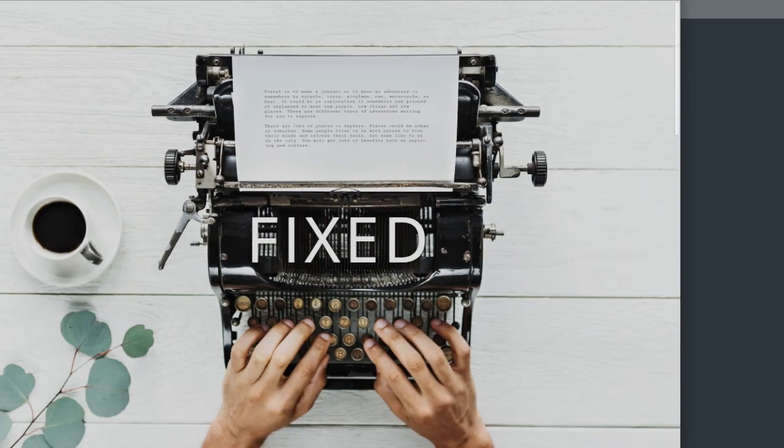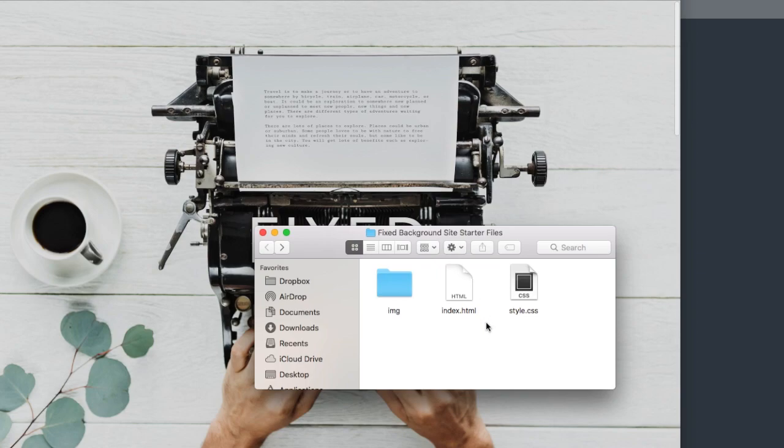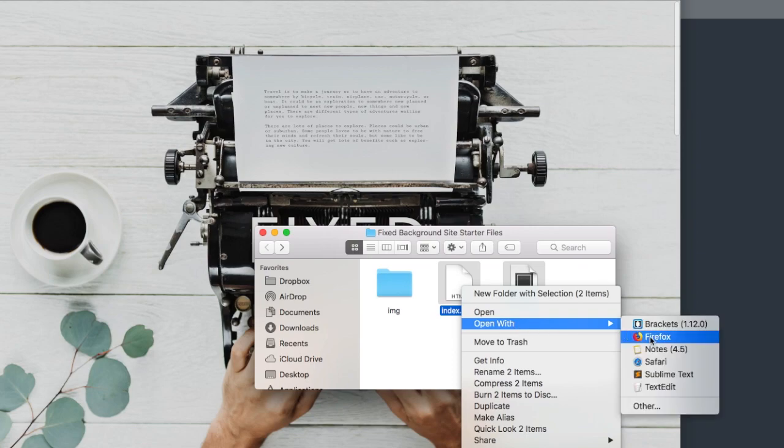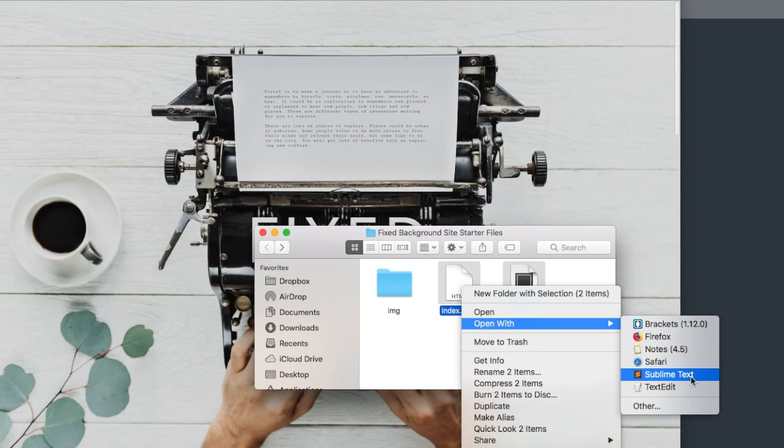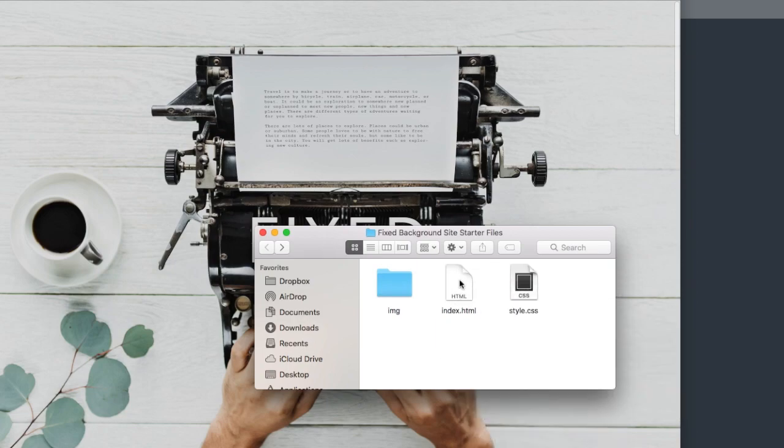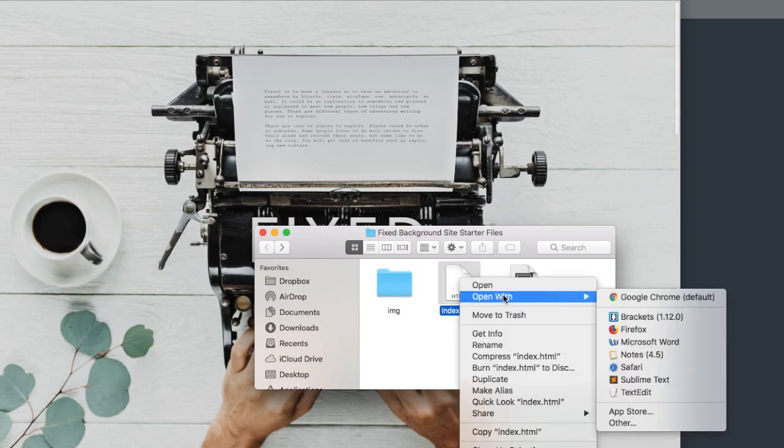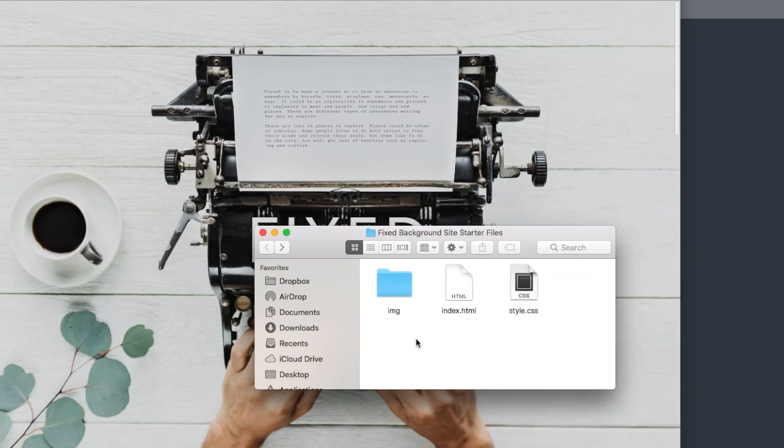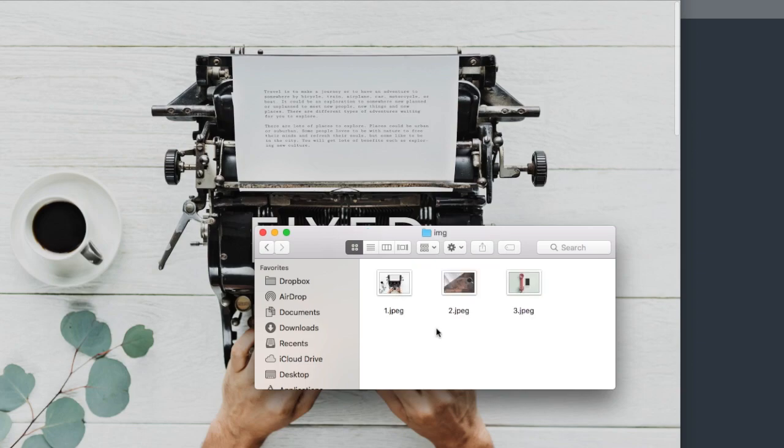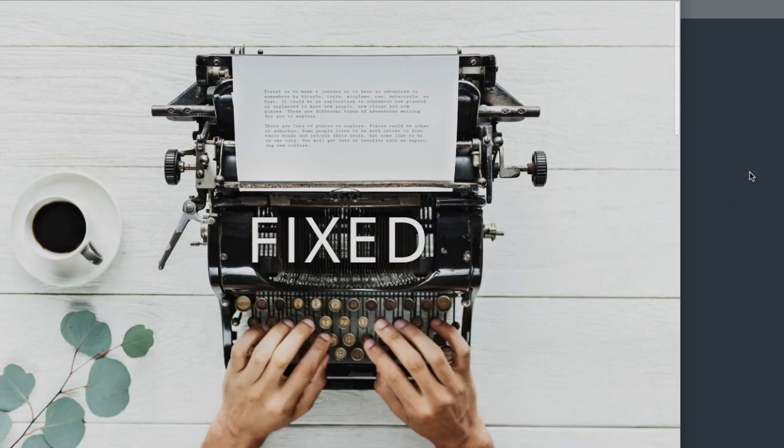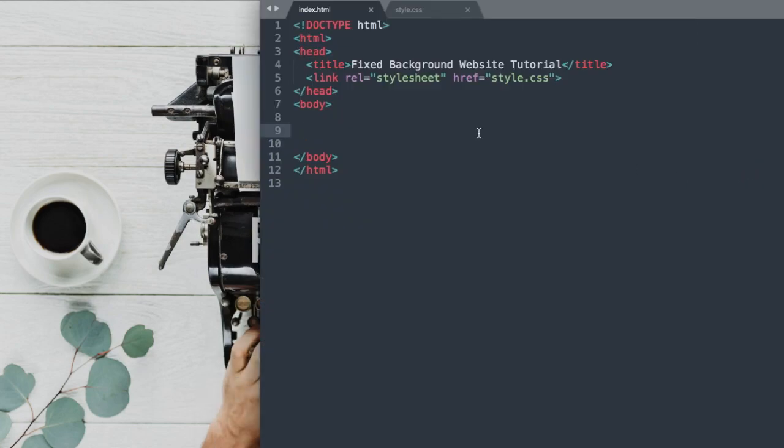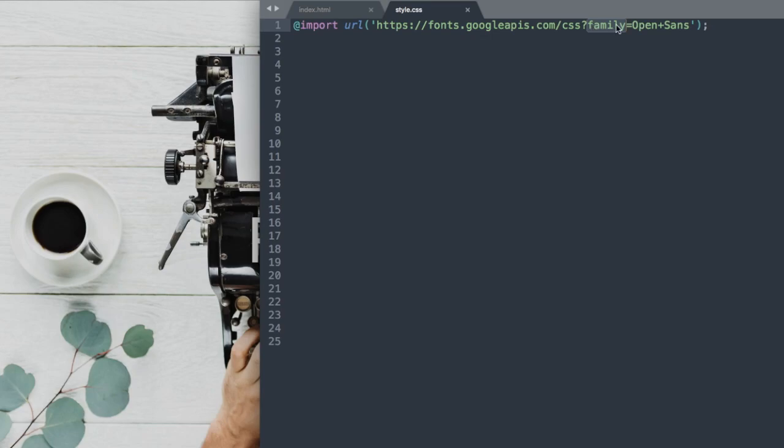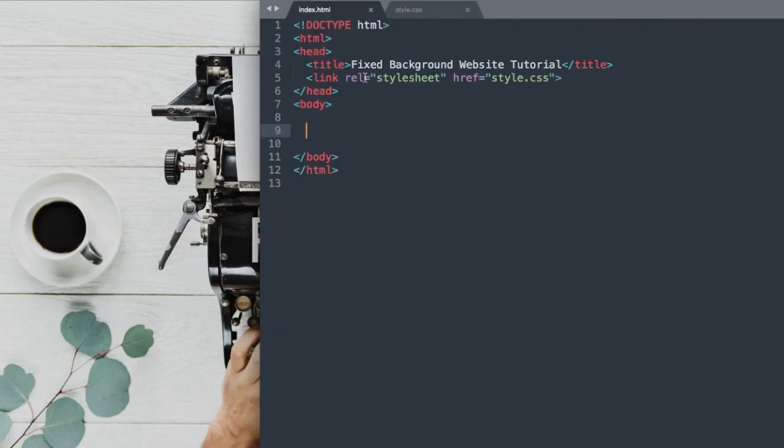So in the description of this video will be the fixed background site starter files where you'll have index.html and style.css. I'm going to be using the free text editor called Sublime Text to build the website. And then I'm also going to have index.html open with Google Chrome as my web browser while we're building it. Also in the starter files, we have the image folder here containing all three of the images we need to create this website. So let's move over to Sublime Text and get started where we have style.css here with a Google font to start us off with the style sheet. And then we have index.html here.